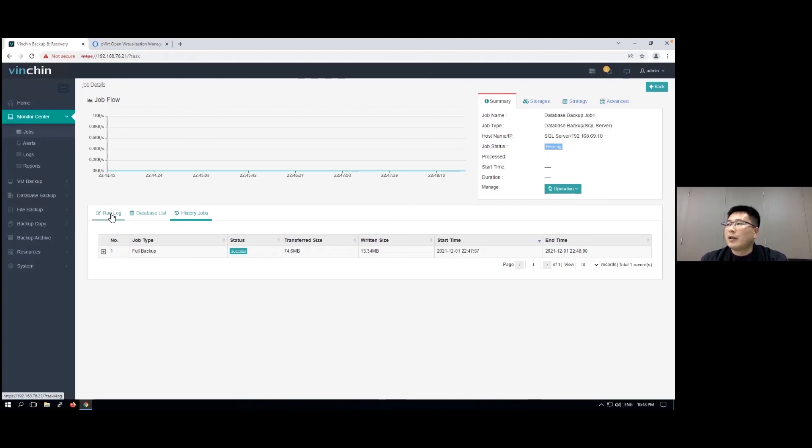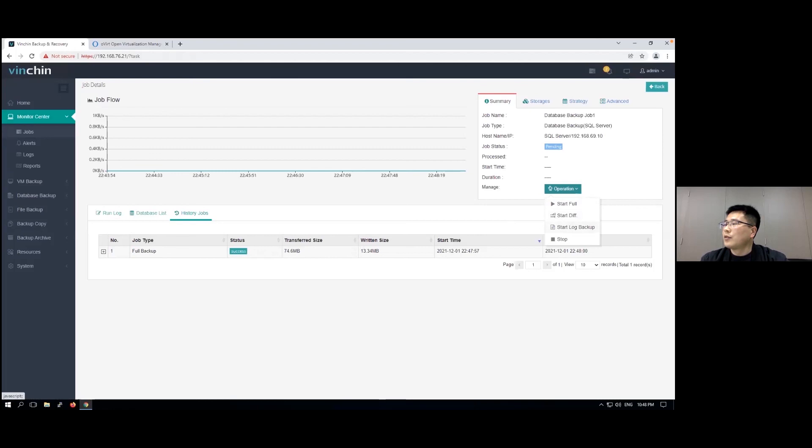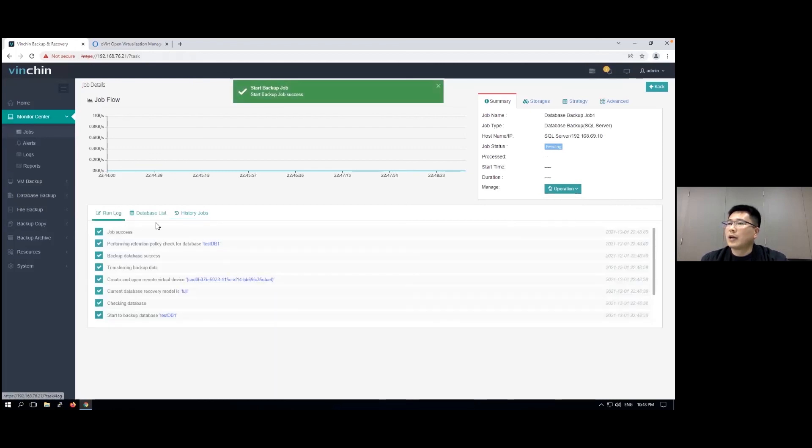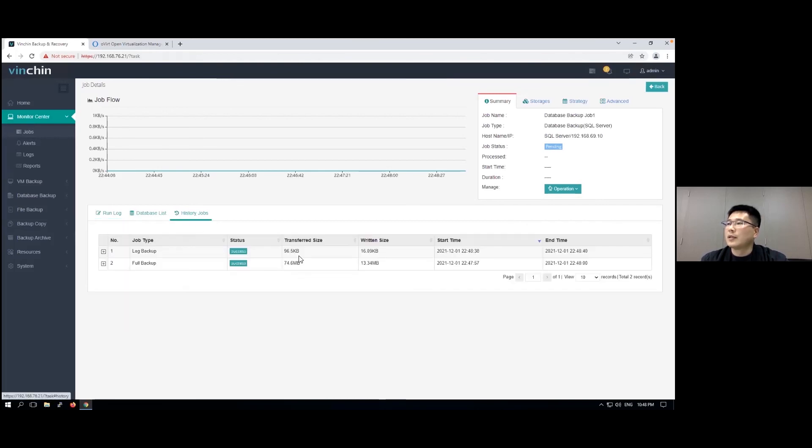Except the database backup, the full backup, we can also run differential backup and log backup. Let's start log backup. It's already done.